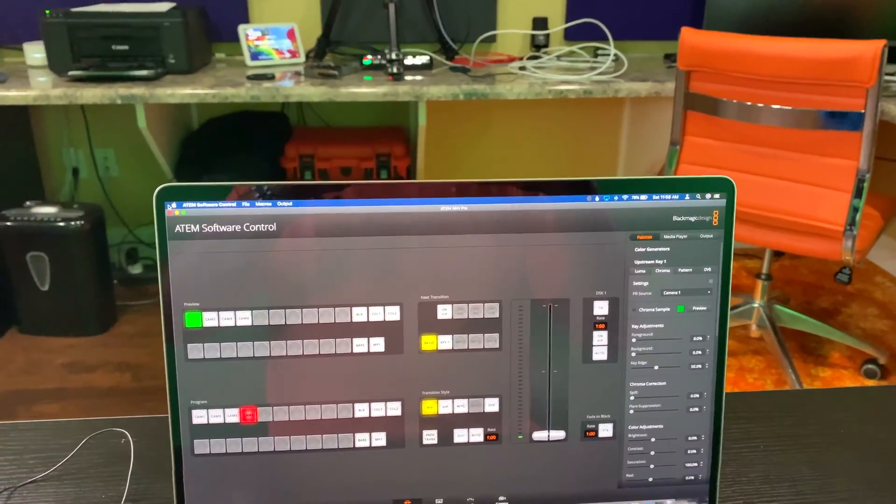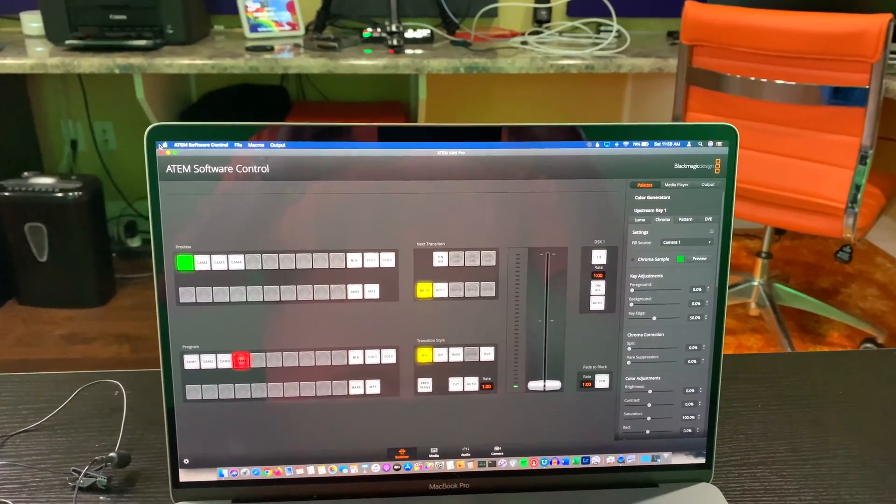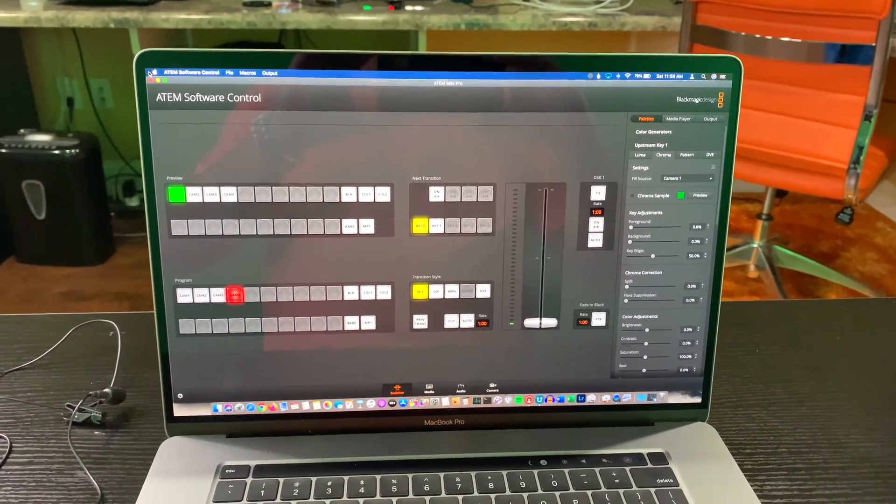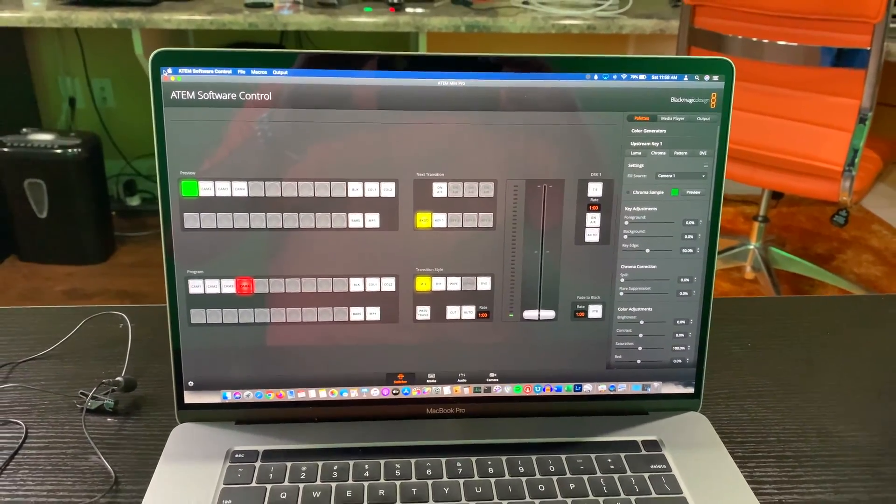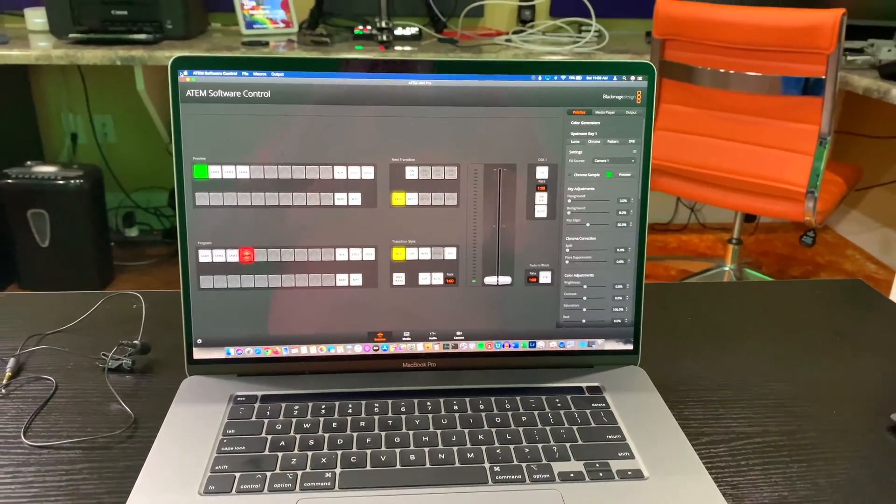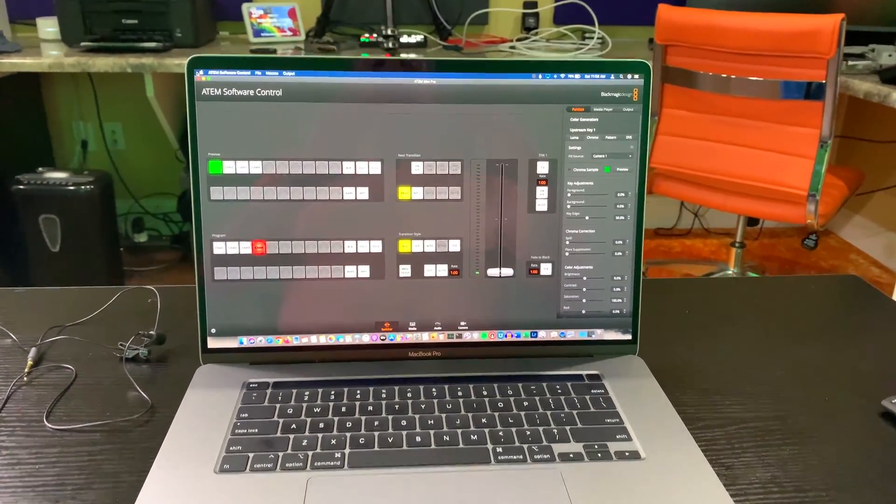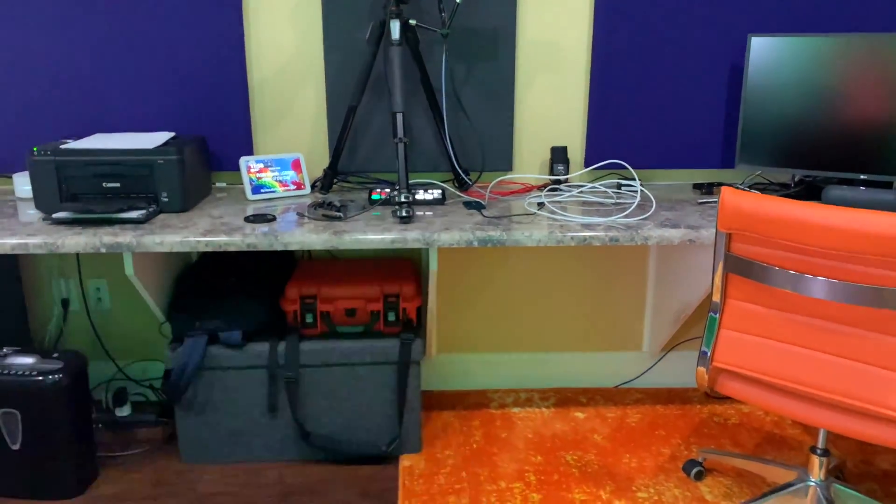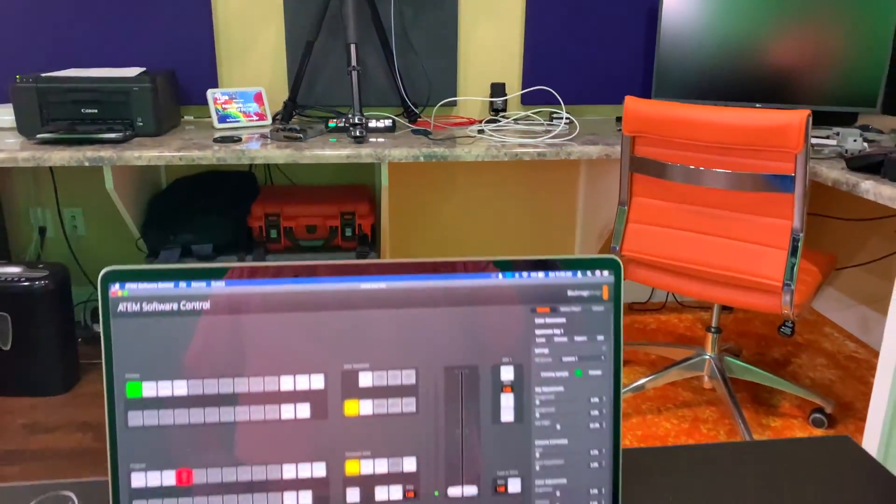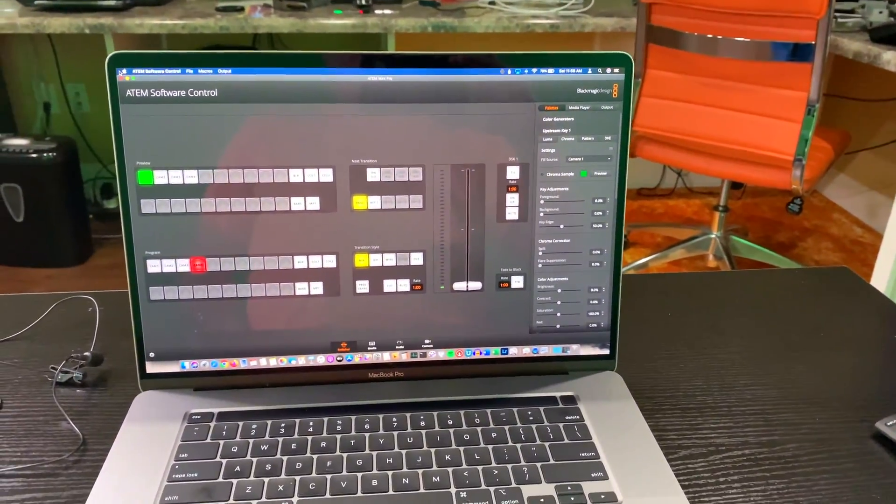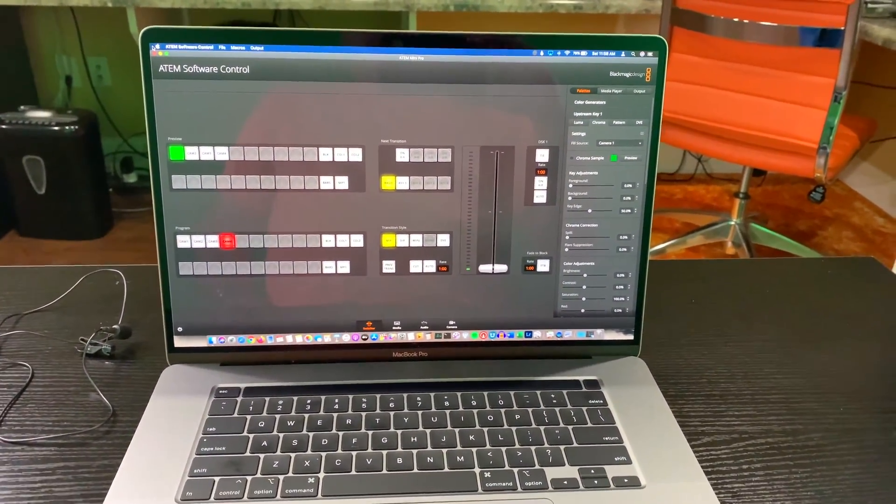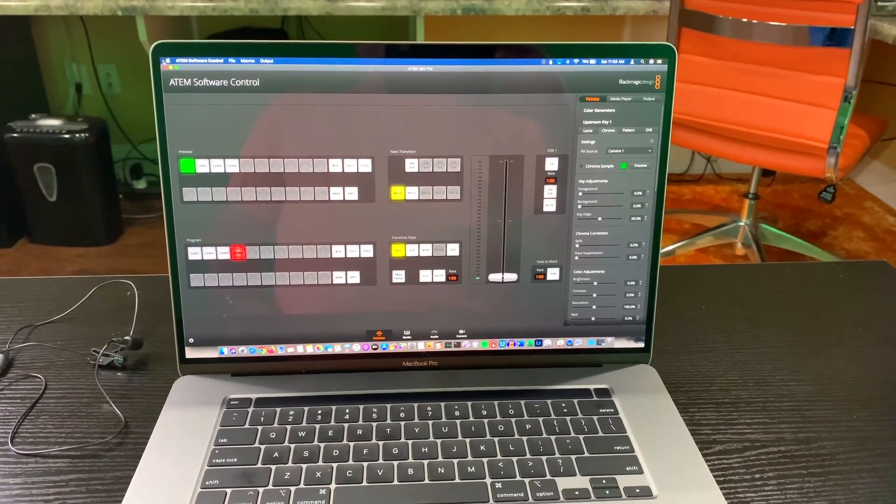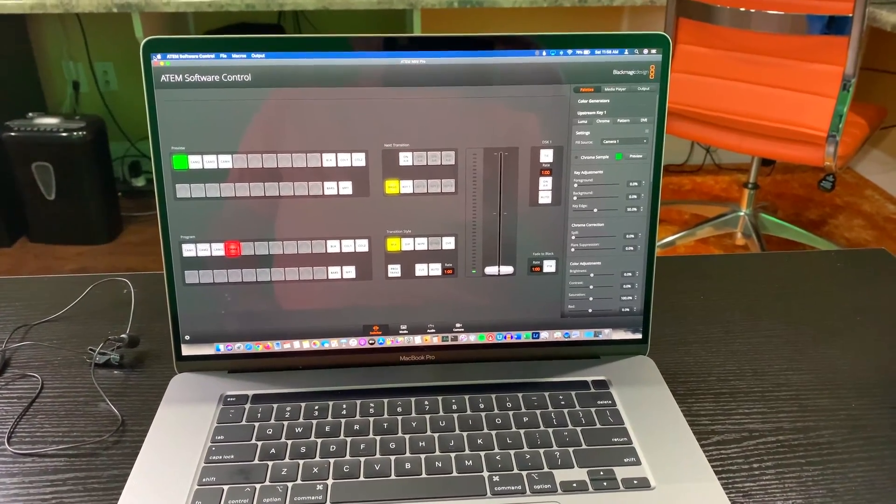Hey y'all, iRick Sky here, and this is how to green screen using the Blackmagic Design ATEM Mini Pro, which is right over there, with full motion video green screen backdrop.